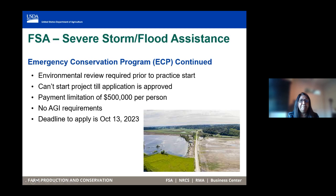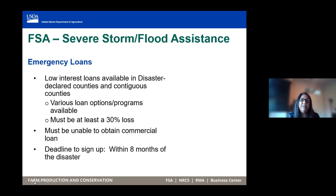Emergency loans are available because the majority of counties in California were designated and received a presidential designation. You must suffer at least a 30% loss in production in order to be eligible for the emergency loans. One of the requirements is that you must not be able to obtain credit elsewhere. You have eight months from the time the designation was received to apply for these emergency loans.